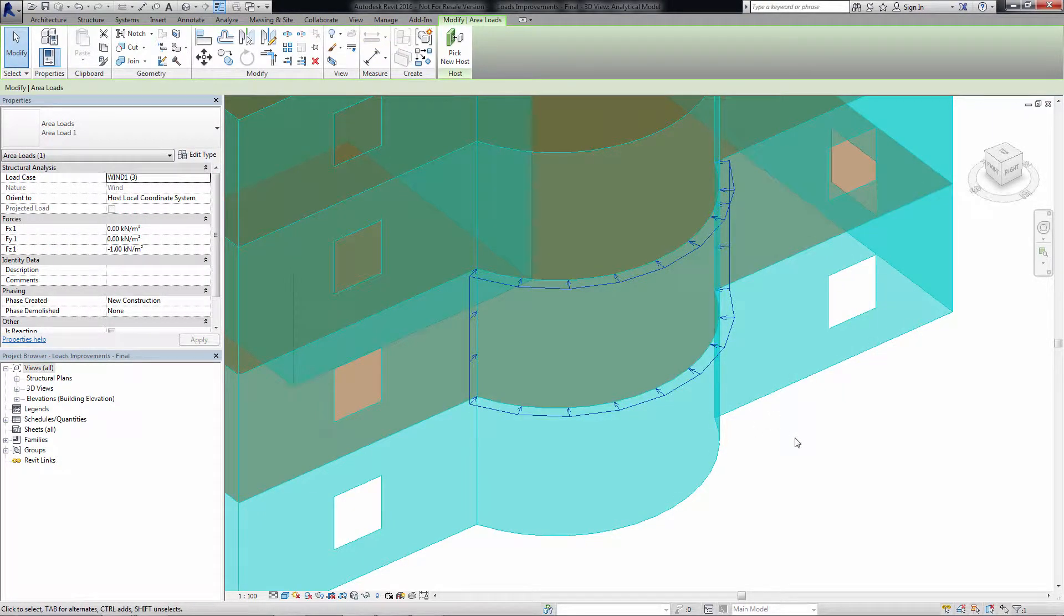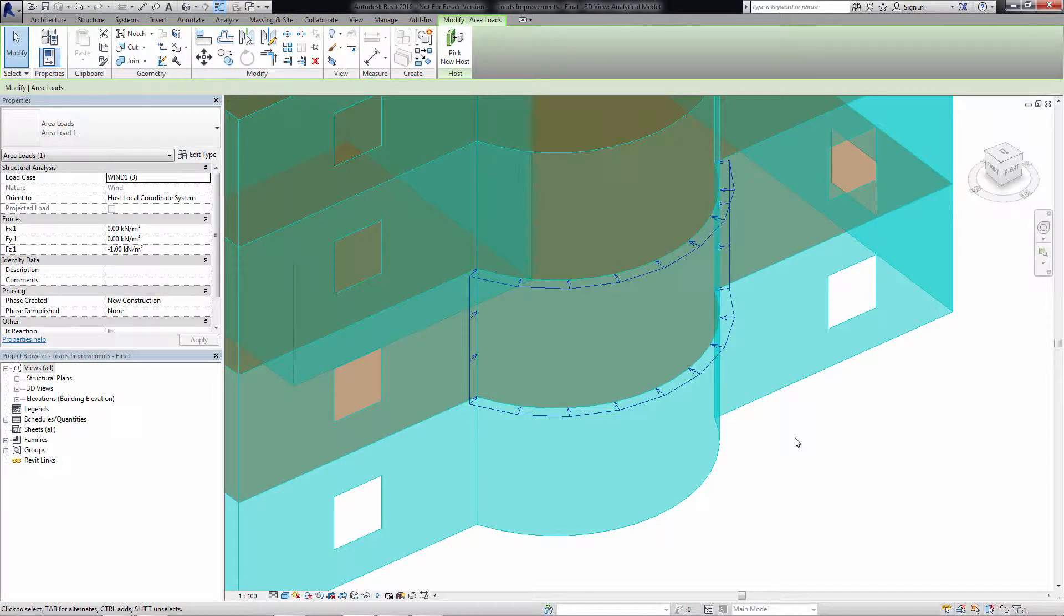Previously, hosted area loads could be applied to slabs and straight walls only. Now, area loads can be applied to arc walls as well.